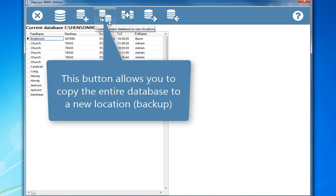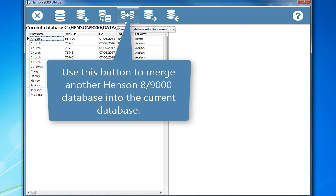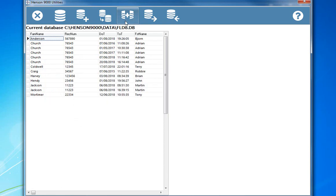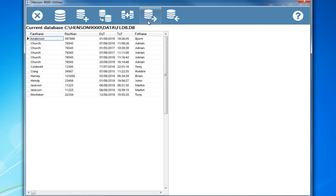This button allows you to copy the entire database to a new location, backup. Use this button to merge another Henson 8 or 9000 database into the current database. This button allows you to copy individual records to or from another database.